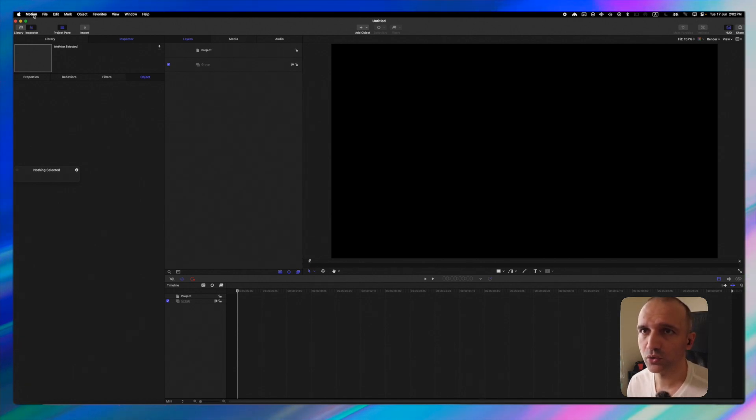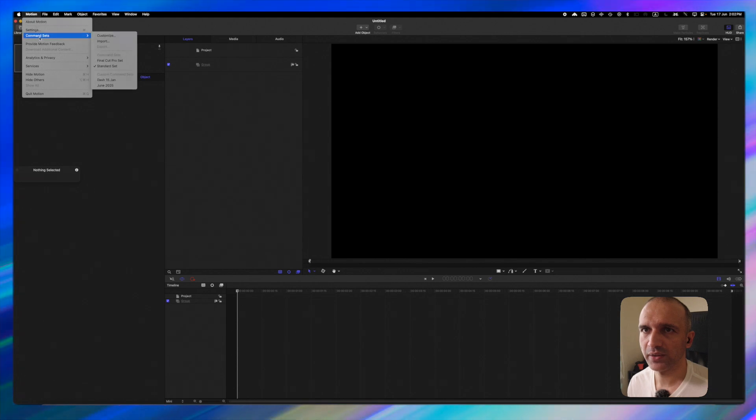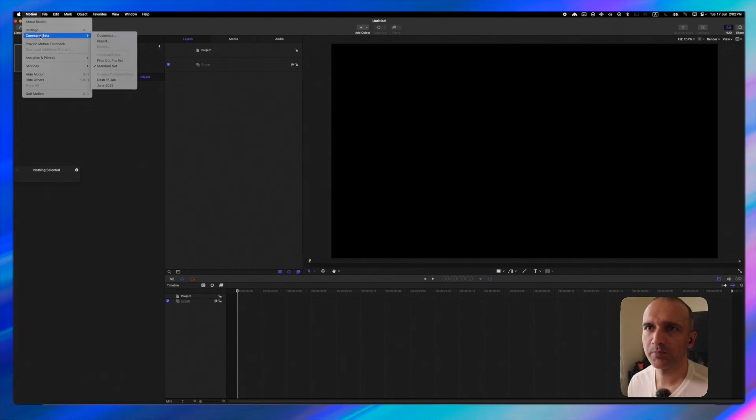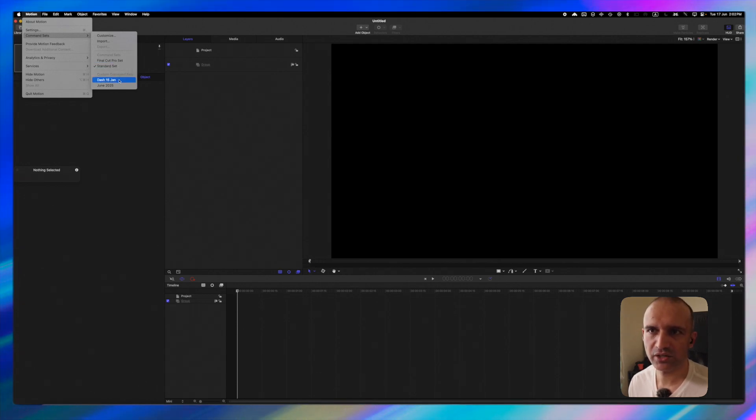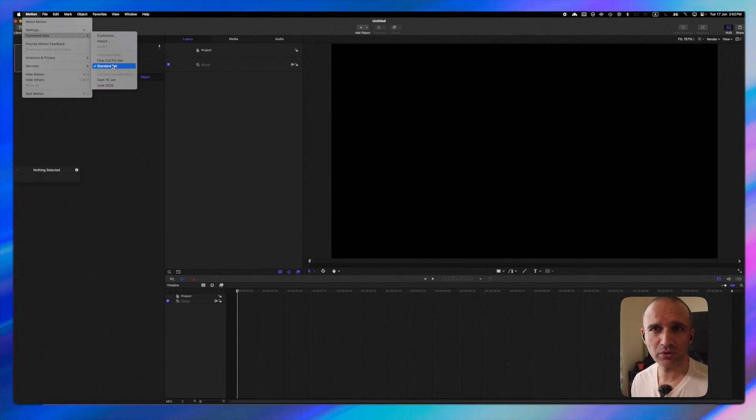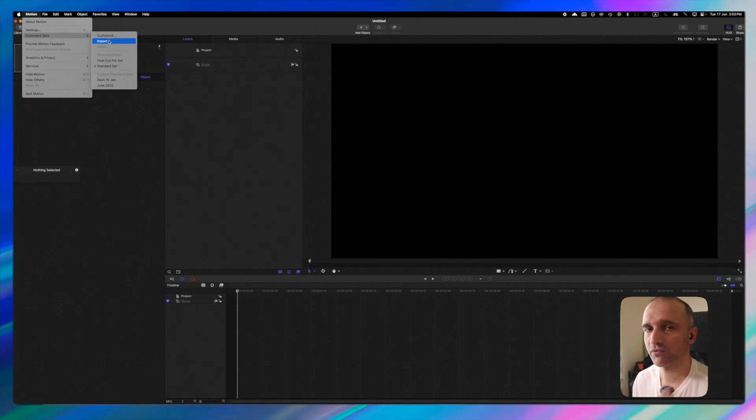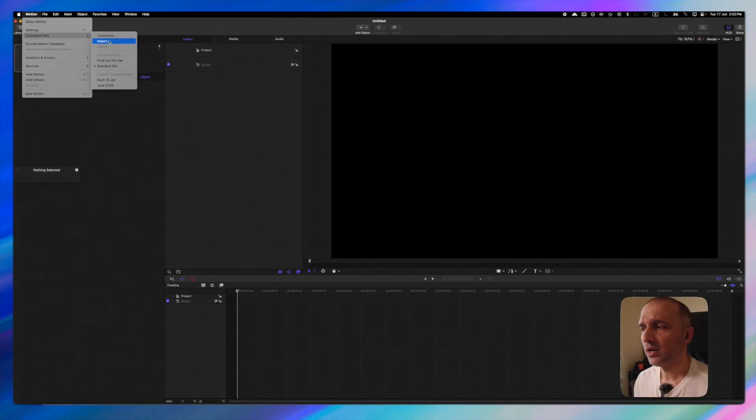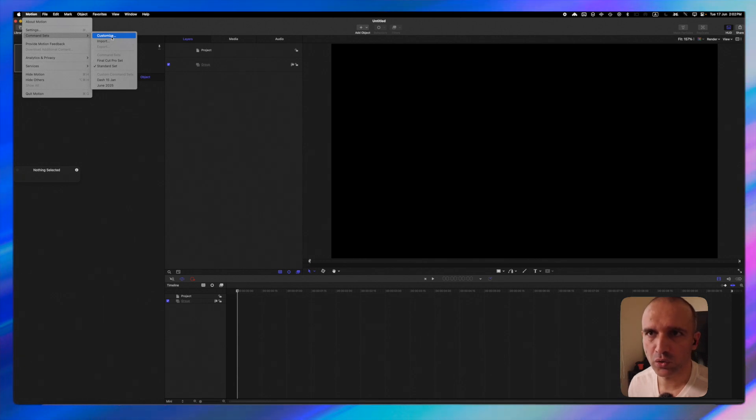I'm going to go into motion menu here and then I have command sets. You can actually see that I have a couple of command sets, a Final Cut Pro set, then I have dash 15th of January and June 2025. By default you will have standard command sets. You can either import command sets from other places or like what we're going to do here we will learn how to customize your command sets.